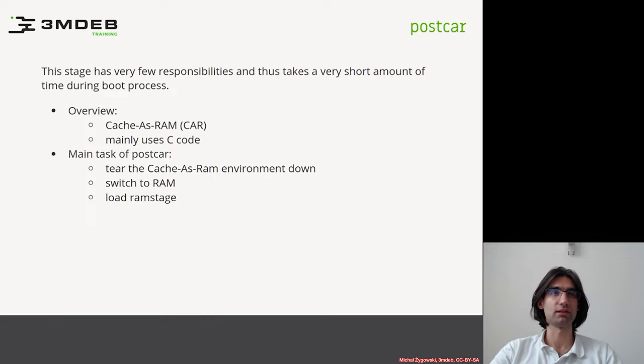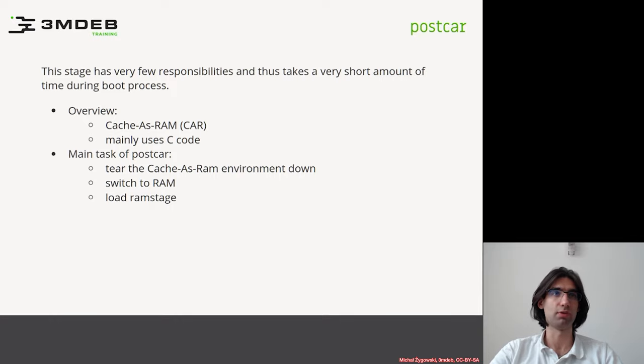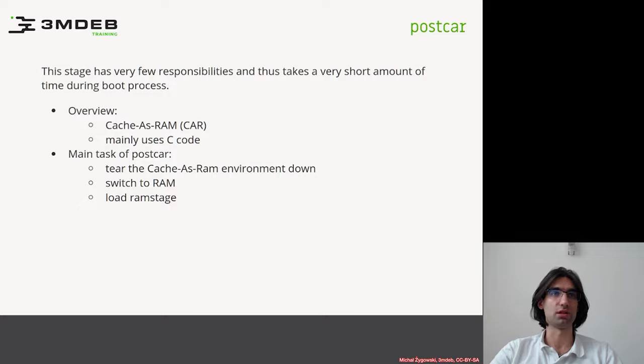The main tasks of postcar are to tear the Cache-as-RAM environment down, switch to RAM, the main memory, and to load and execute the RAM stage.